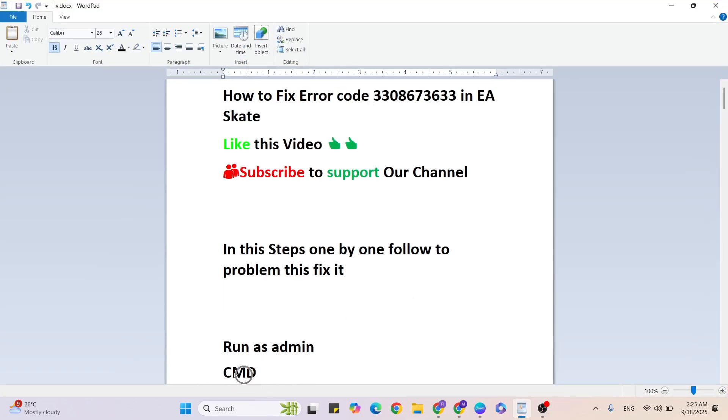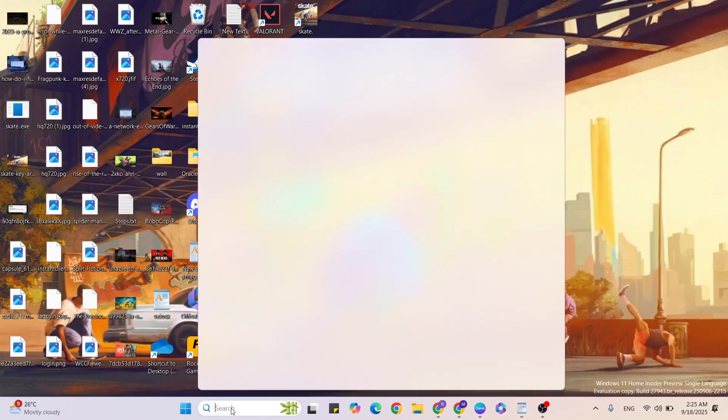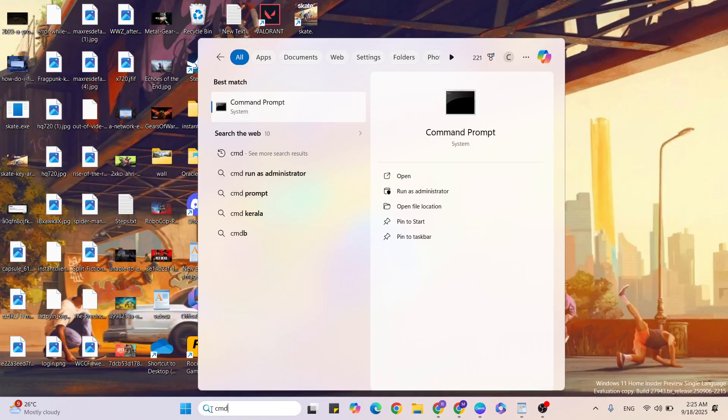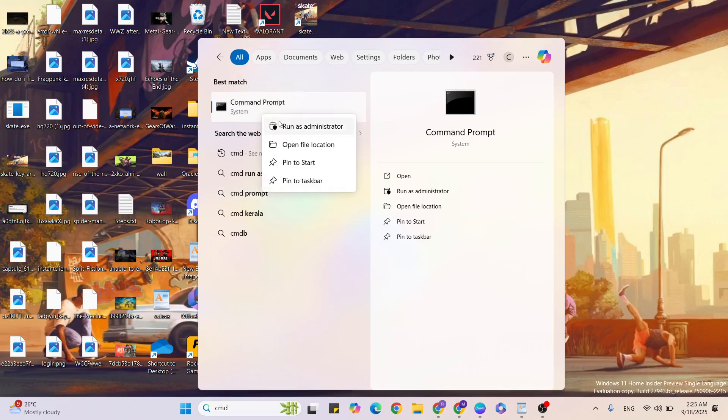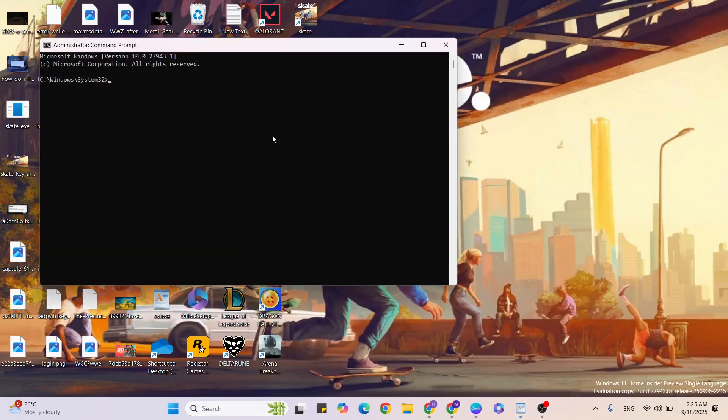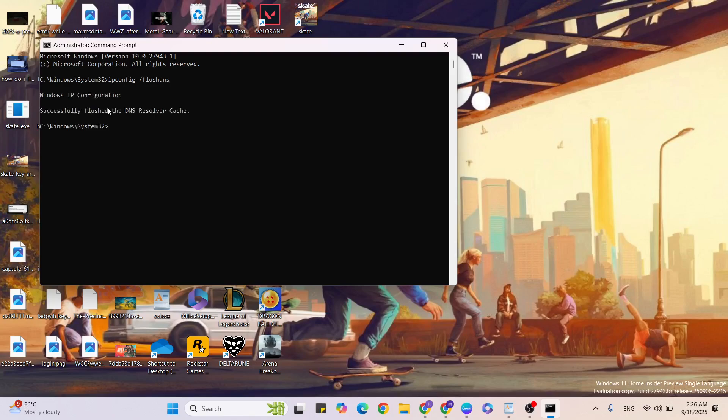Then go to the next step: command prompt. Go to the Windows search bar, type CMD or command prompt. Right click and click on 'Run as administrator.' Then just copy and paste these commands. First command: ipconfig space /flushdns, hit Enter. Next command: ipconfig space /release, hit Enter.